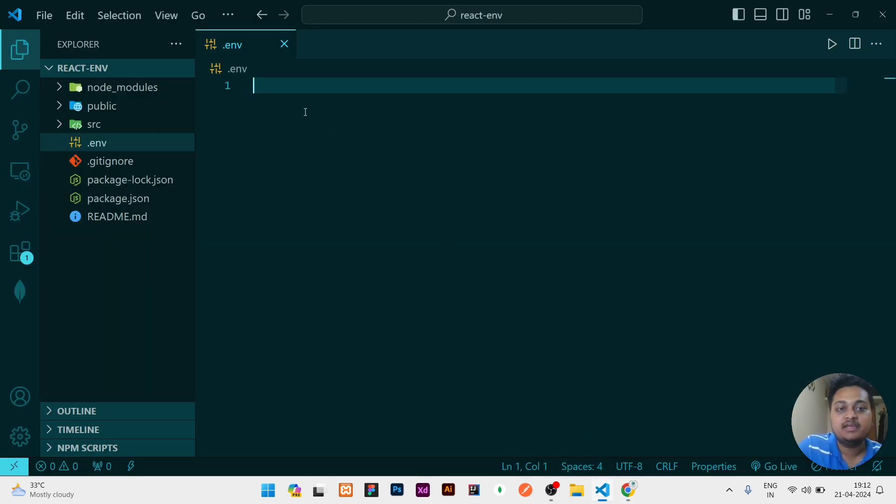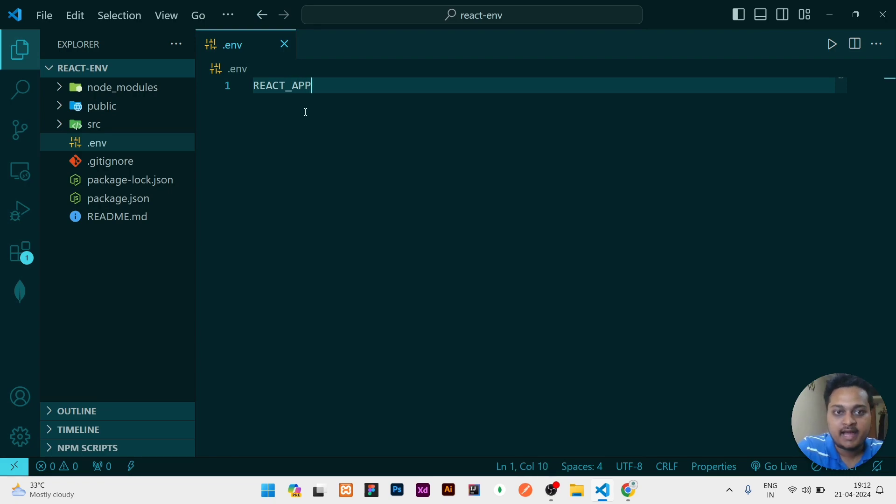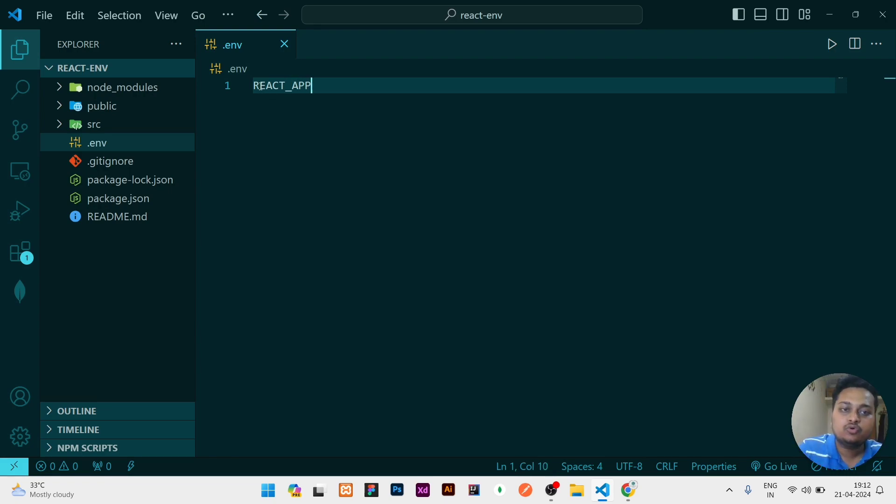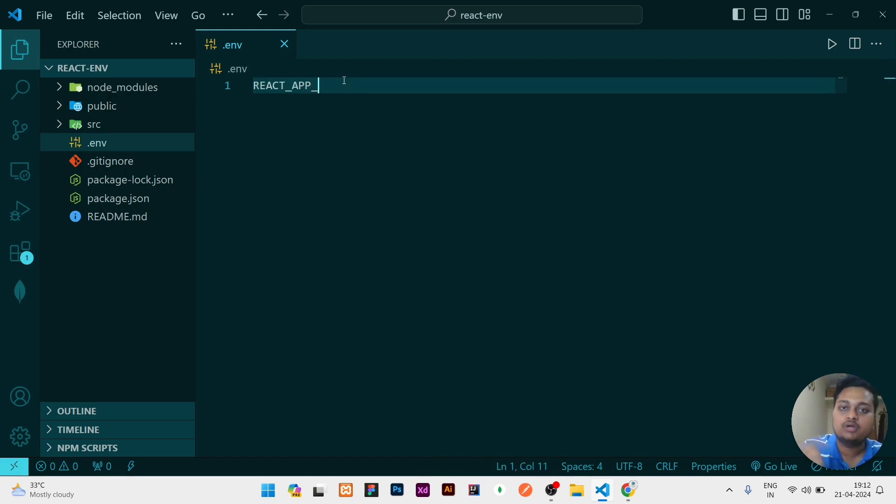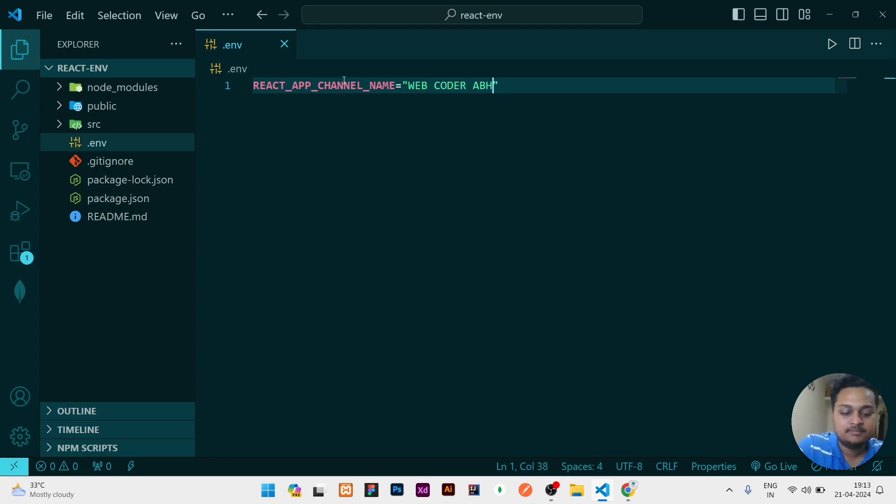For that, in capital case, every time you need to write your env variable names. So I'll write REACT_APP—every time whenever you are creating an environment variable for a React project, you need to write REACT_APP, then underscore, and then your variable name. Like the variable name is CHANNEL_NAME, and then the value I will give is Web Coder Abhishek.